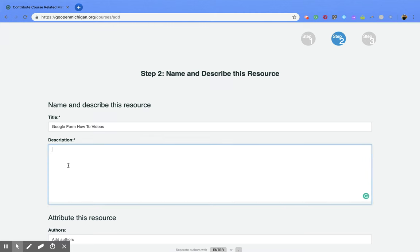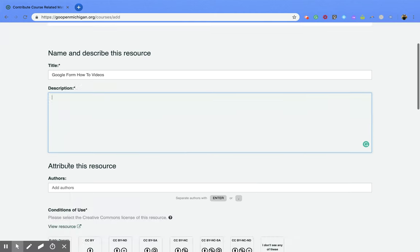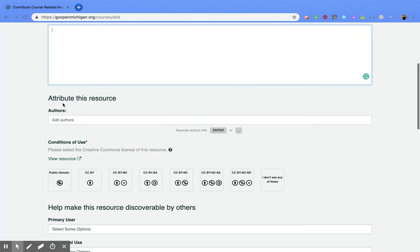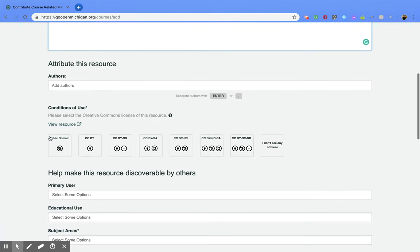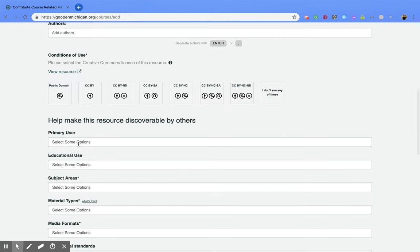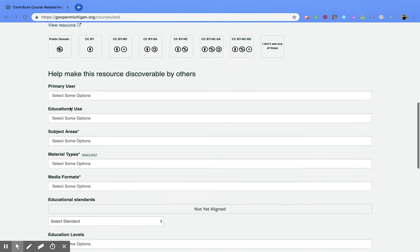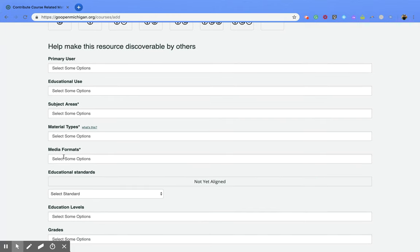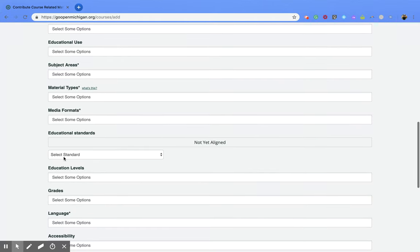So description, you can include anything else like the authors. You'll want to put in the conditions of use so the creative commons license, who would use it. All this information is going to help people find your resource. So subject area, material types, media formats.